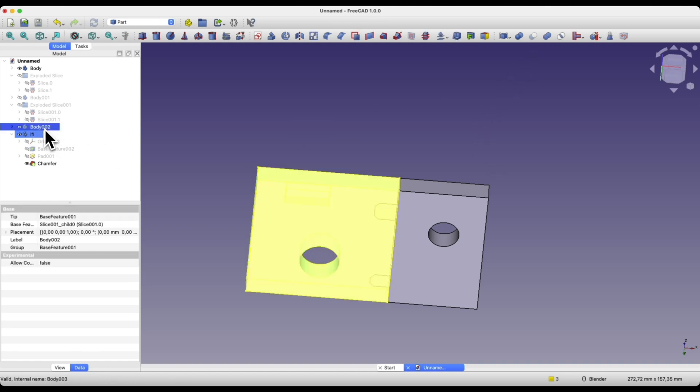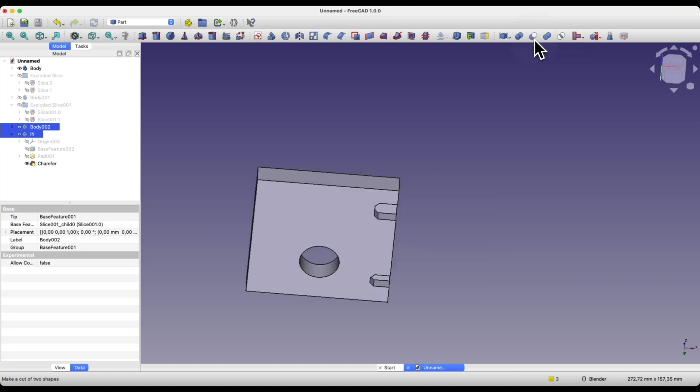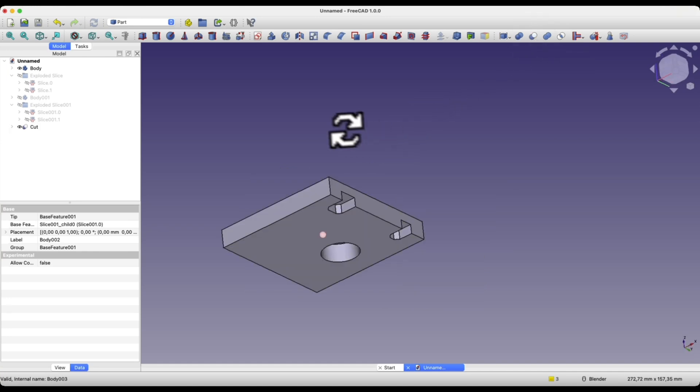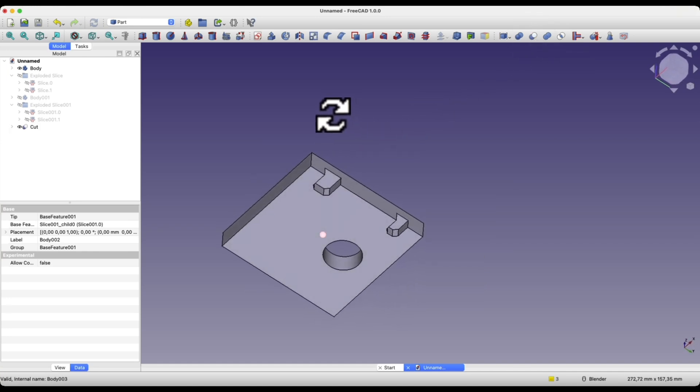To do this we first select the solid from which we will subtract and then hold the control key to select the solid we are subtracting. Then we select the cut operation. In this way we created something like this.